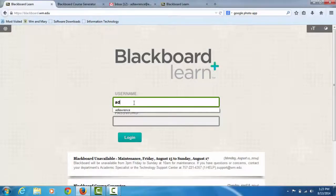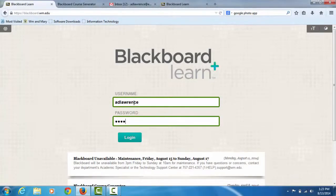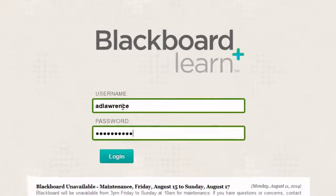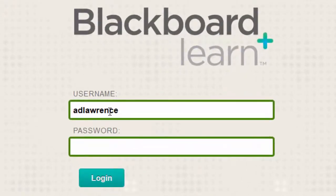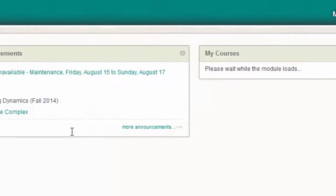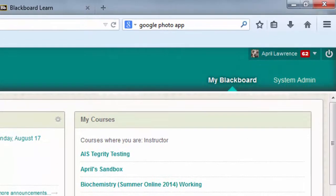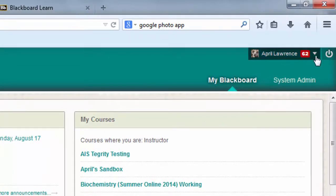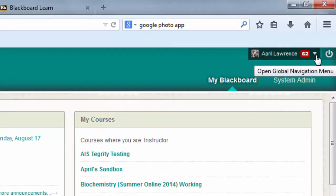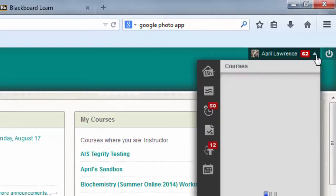First, when you visit Blackboard, you will log in using your William & Mary credentials. Then prior to getting into any class that you have listed in My Courses, look in the top right corner where your course notifications come in and click that little drop-down arrow.